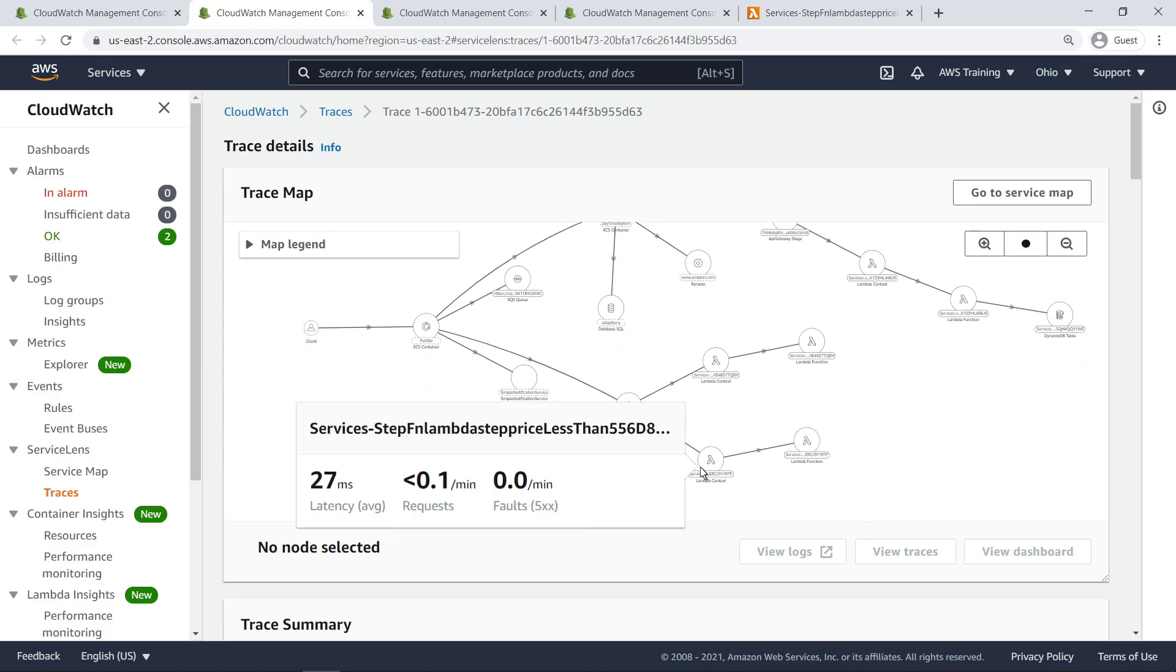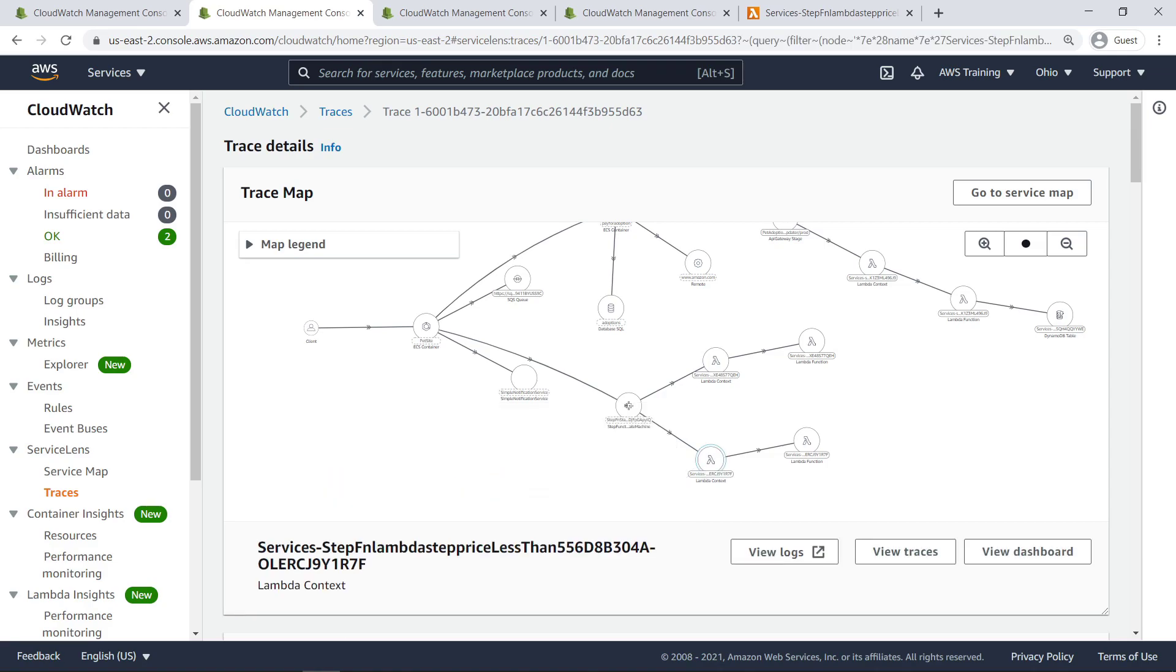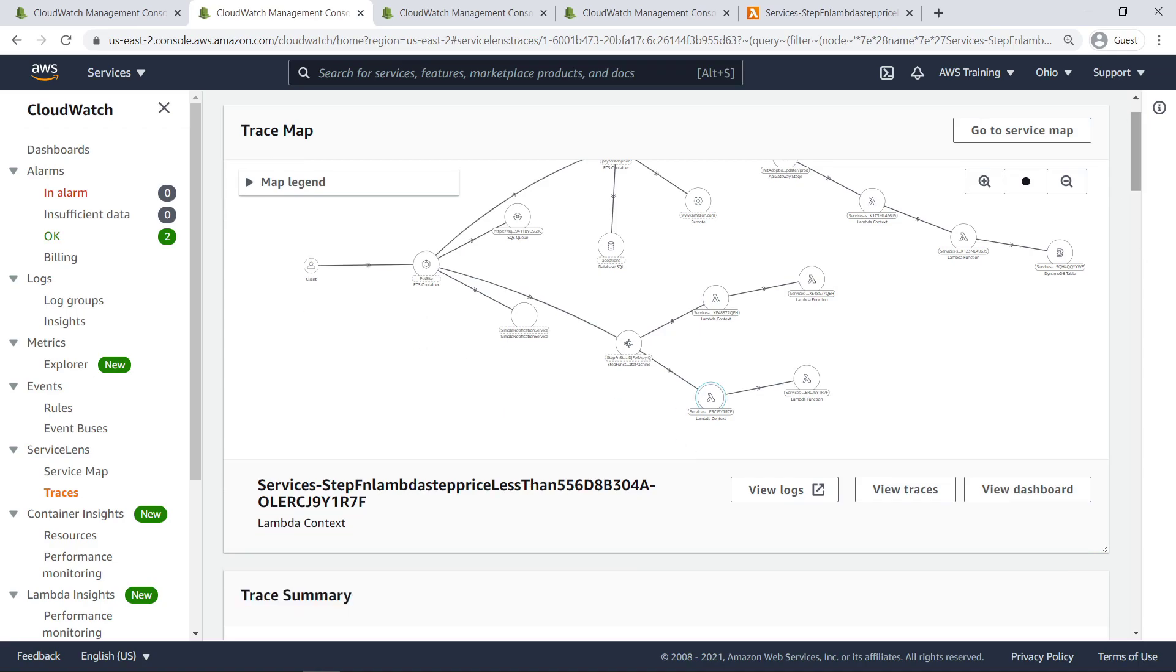Hovering over the node for the Lambda function provides a quick overview of the latency, requests, and faults at the time of this invocation. Selecting the node enables us to view logs for the function, traces, and dashboard, all of which we saw earlier.